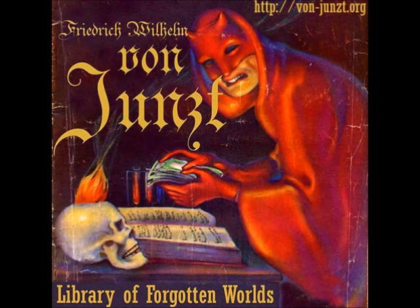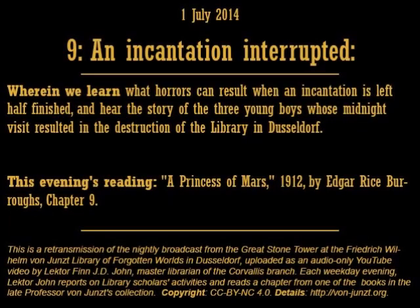Good evening. On behalf of the faculty and staff at the Friedrich von Juntz Library of Forgotten Worlds in Dusseldorf, welcome, and thank you for listening to tonight's broadcast. My name is Lecter Finn J.D. John, Master Curator at the von Juntz Library's Corvallis branch. It is good to have you with us tonight.